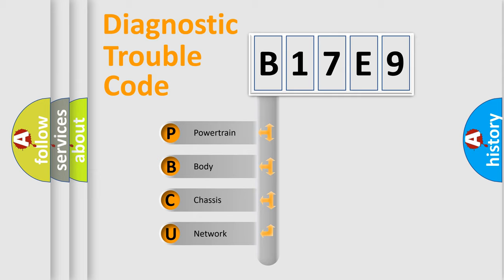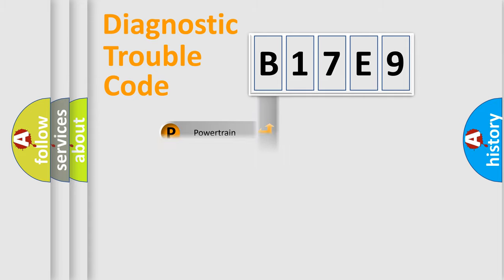We divide the electric system of automobile into four basic units: Powertrain, Body, Chassis, and Network.